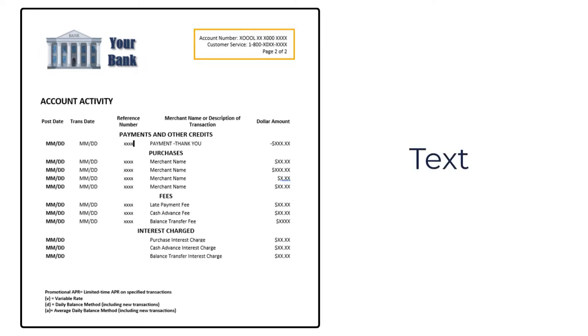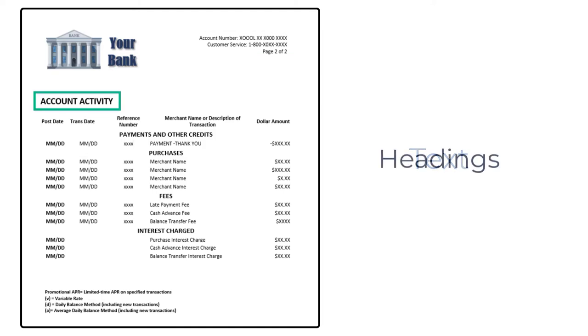Customer information will appear in the same place on each statement. This can be defined by location and marked as text. There are recurring headings in a specific font and of a specific size and weight that a computer can be programmed to identify and label.